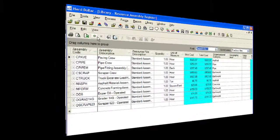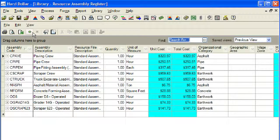Each assembly record in the register operates the same way. Each assembly record represents a group or collection of resource assemblies in certain proportions. There is no limit to the number of resource ingredients that can be specified in an assembly.